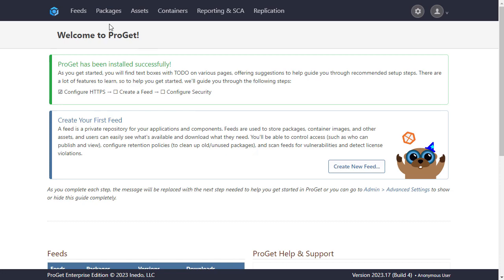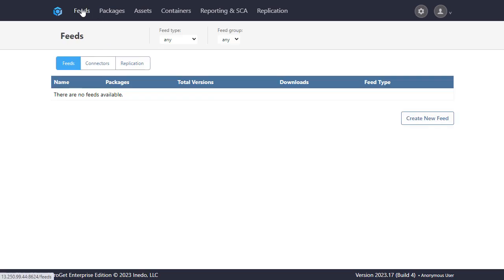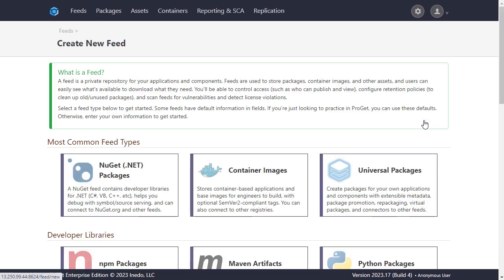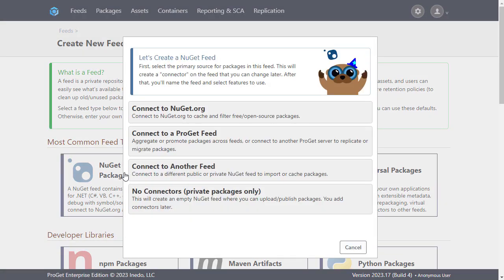We'll start by navigating to feeds and creating a new feed. As we'll be using packages from nuget.org, we'll select NuGet packages.